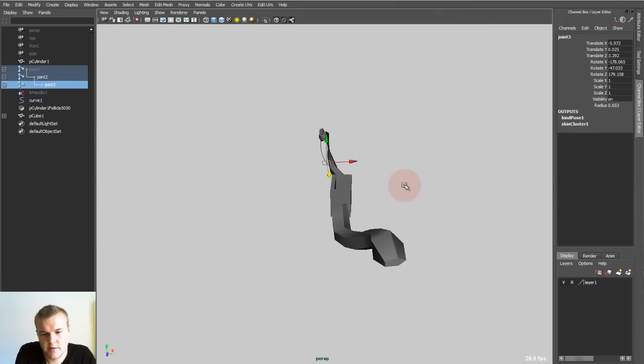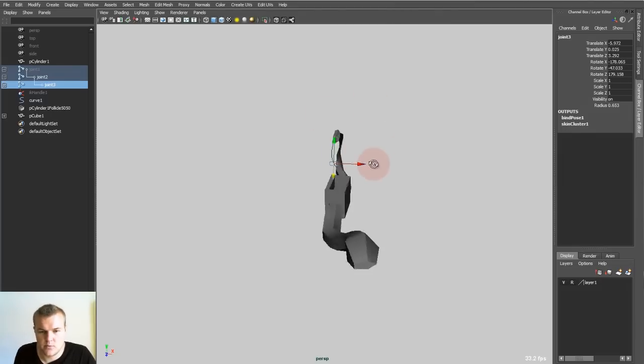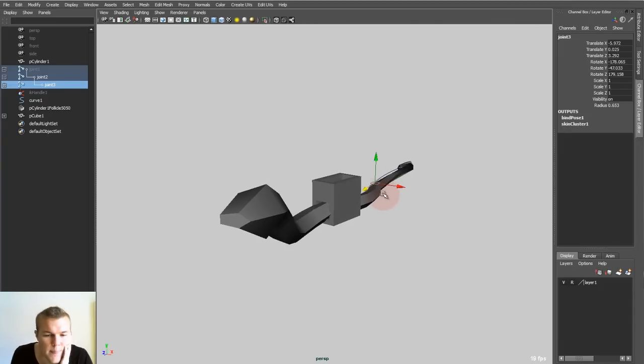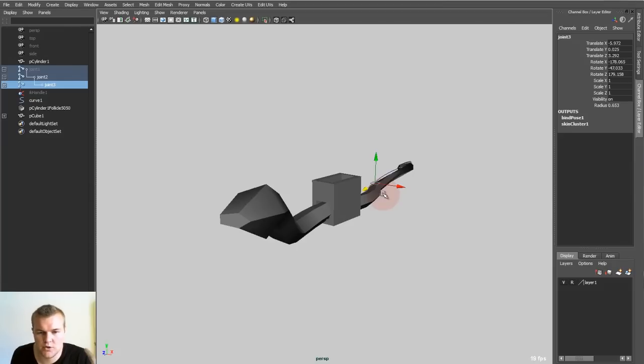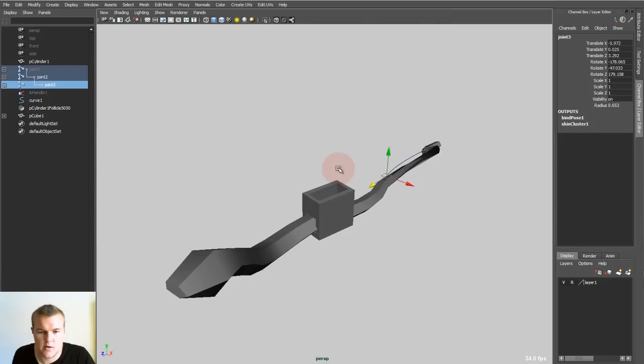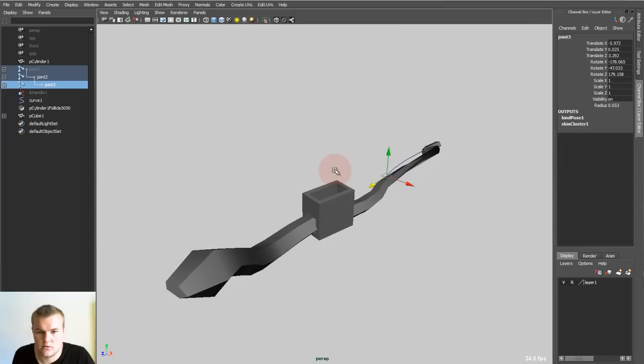And you can use that for a lot of features. For anything which uses deformations. For example, if you have a chubby guy and you want to constrain something to his belly which is jiggly and all fatty, you can just create a hair follicle and place it exactly where you want it.